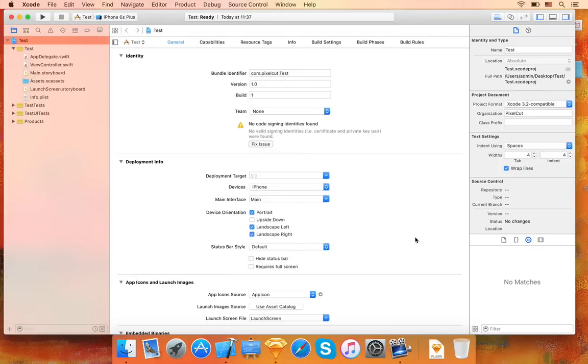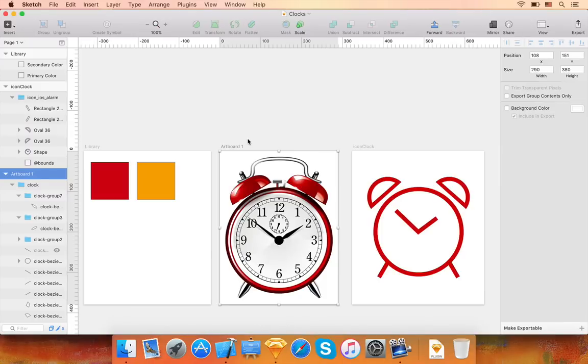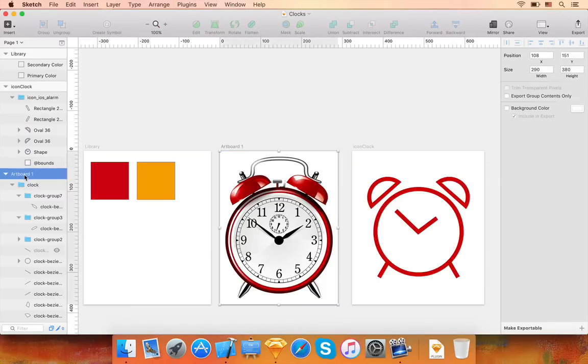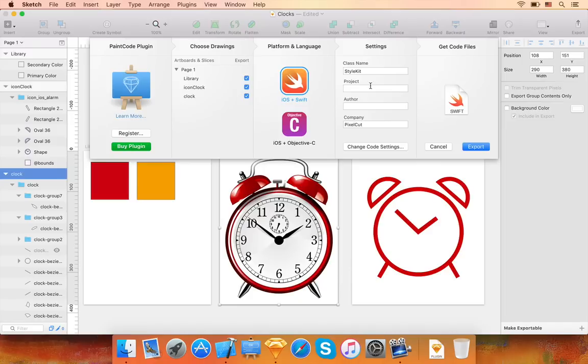Now, let's export the code using the PaintCode plugin for Sketch. Before doing that, make sure the drawings you wish to export are properly named. As this affects the method names, I'll rename this Artboard1 to Clock. Now let's export this.